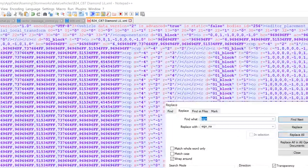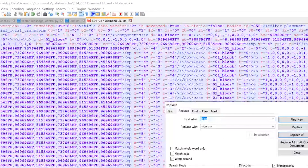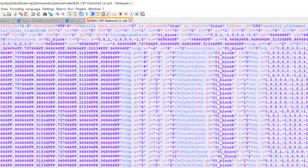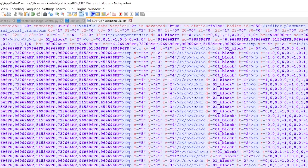I'm going to go ahead and hit Replace All. You don't have to replace all if you don't want to, but I'm going to replace all of my paint indicators with paint signs. Now I've replaced them — go ahead and hit Save.